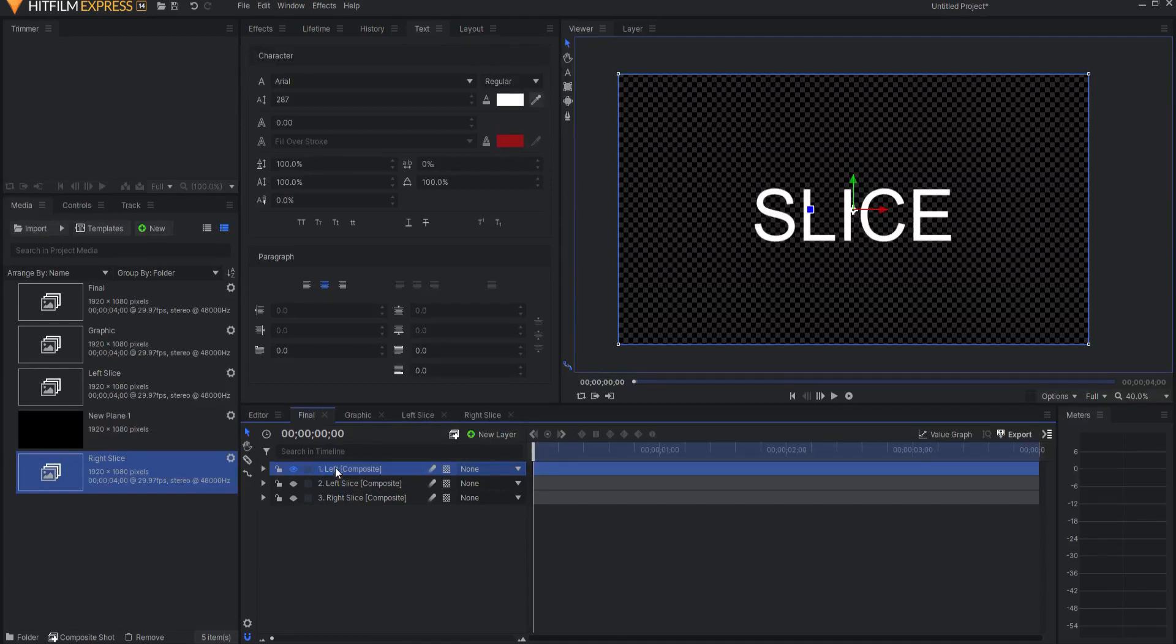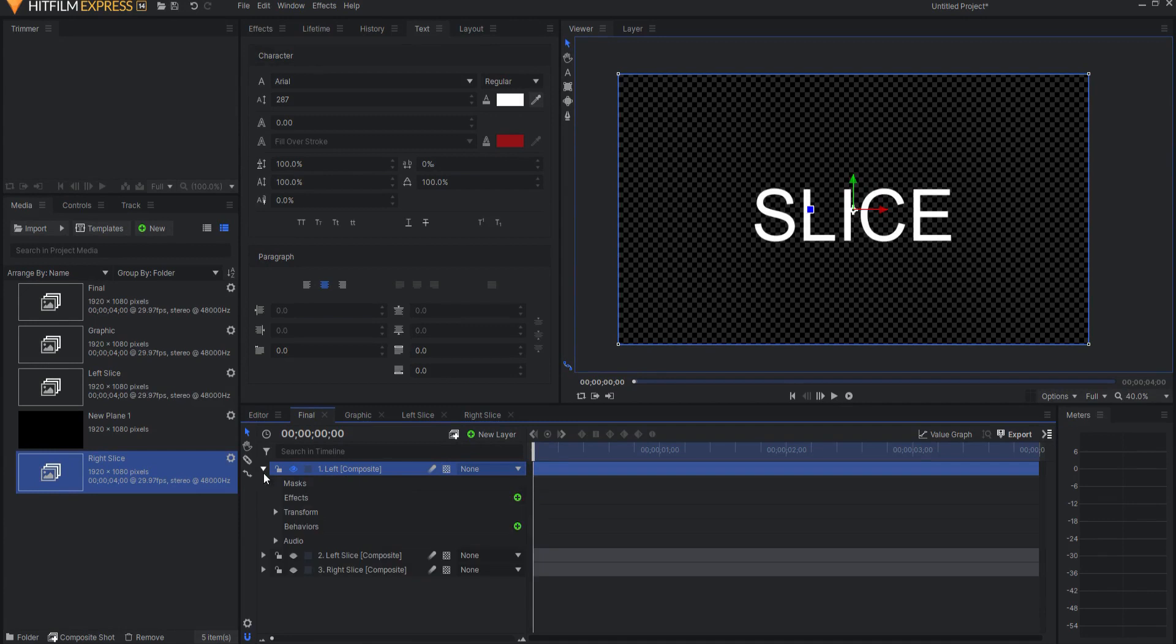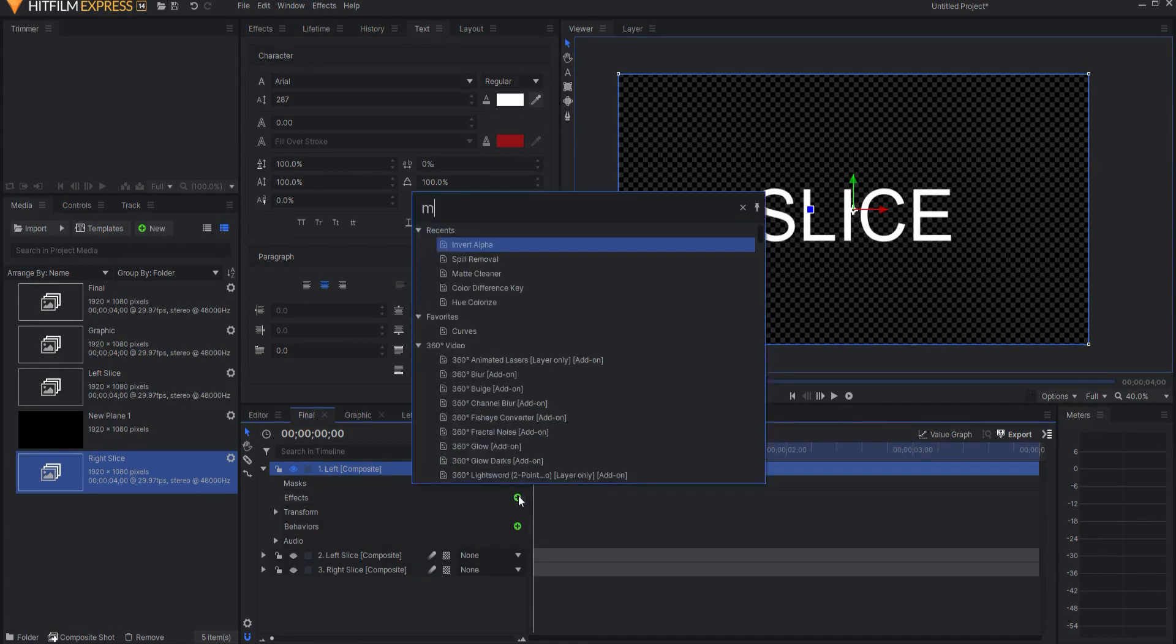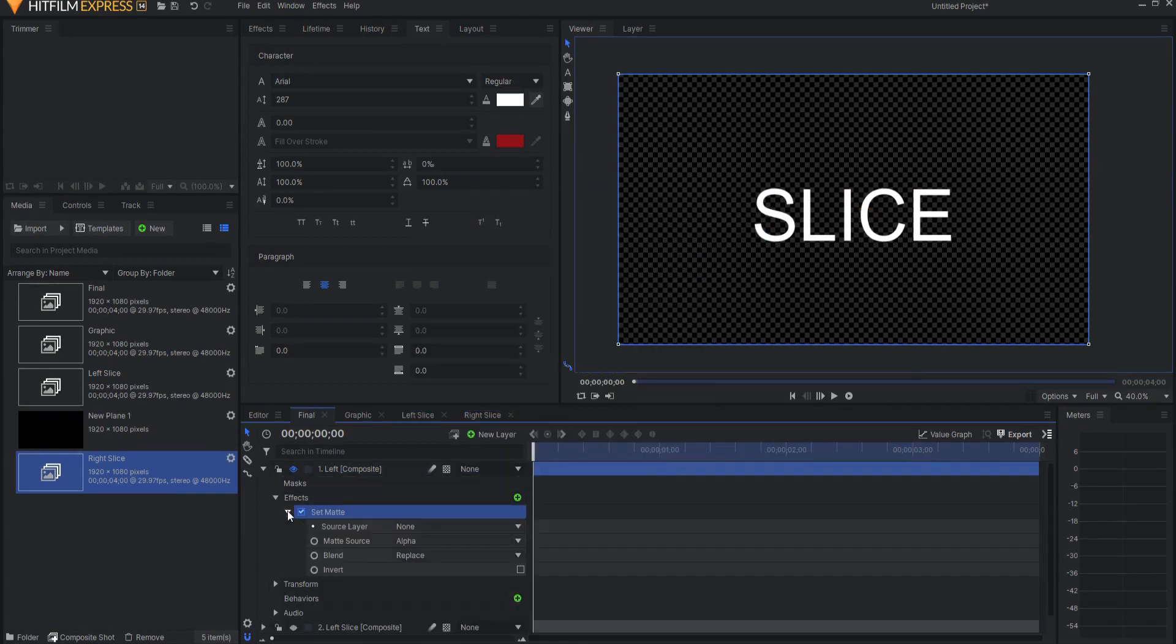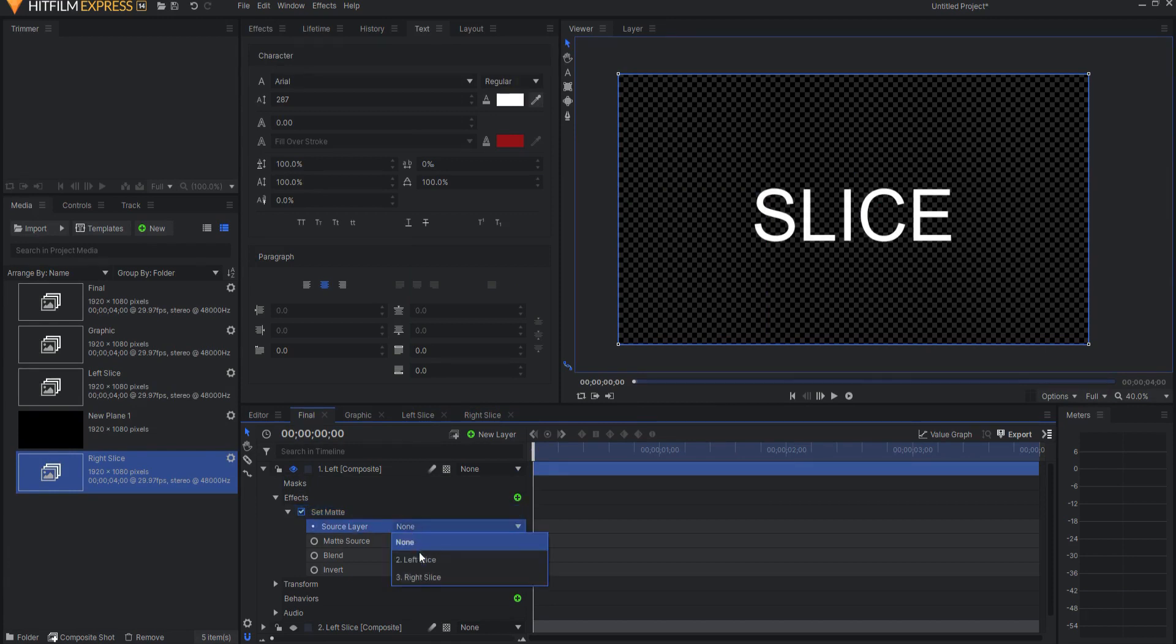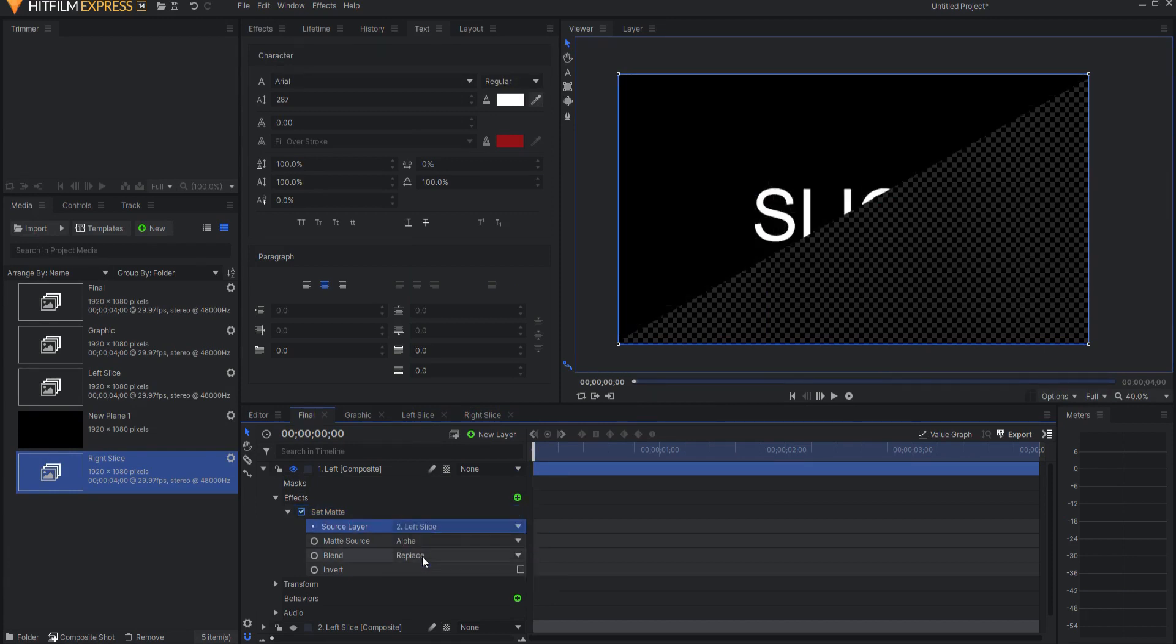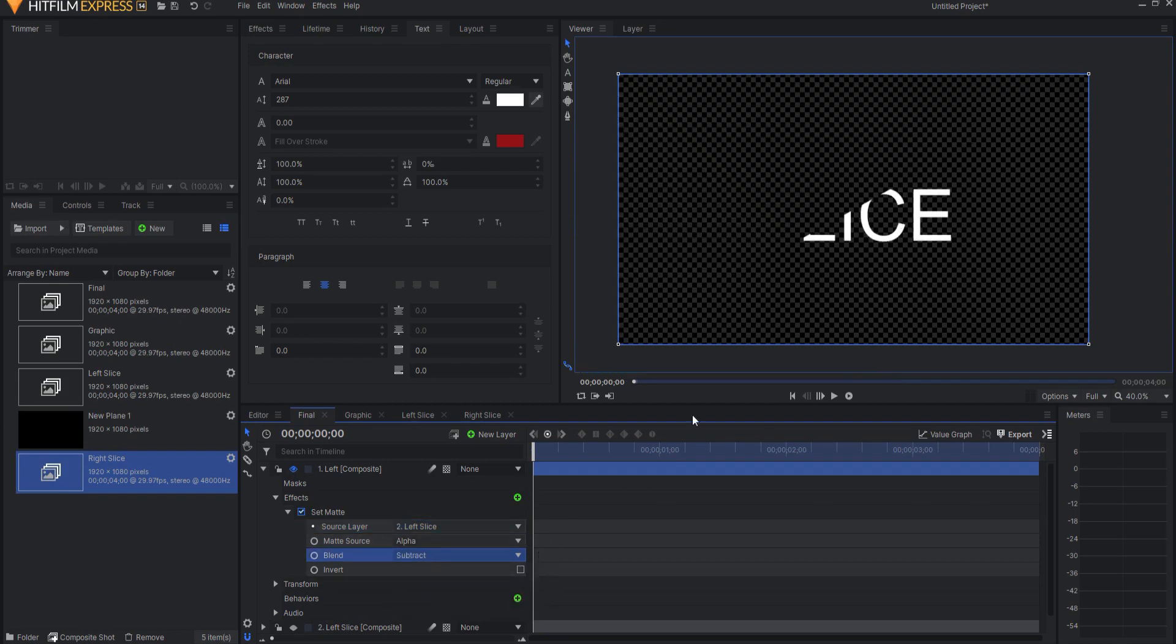So now the graphic, I'm going to rename Left Graphic, and I'm going to open it up, and add an effect, it will be the Set Matte effect. I will source the Left Slice, and I will, instead of Replace, I want it to be Subtract. So now it is subtracting as it slides in.